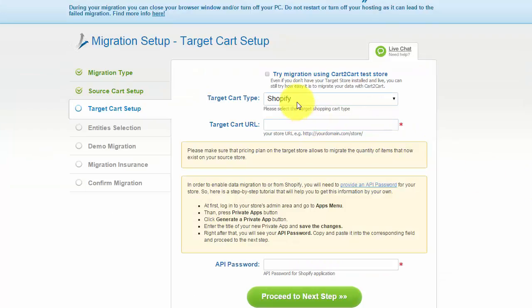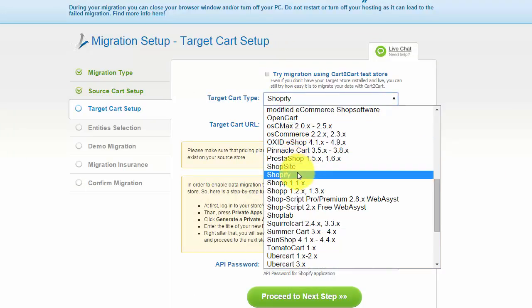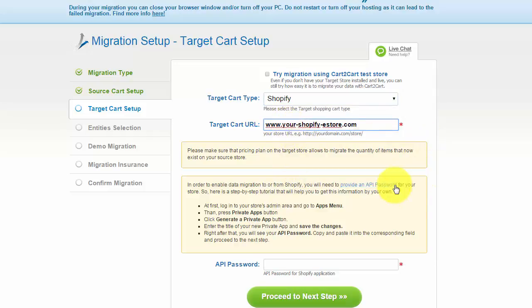According to the same principle, set up your target shopping cart. From the drop-down menu, select Shopify. Include your new store URL. At this step, you will have to provide an API password from your Shopify store.